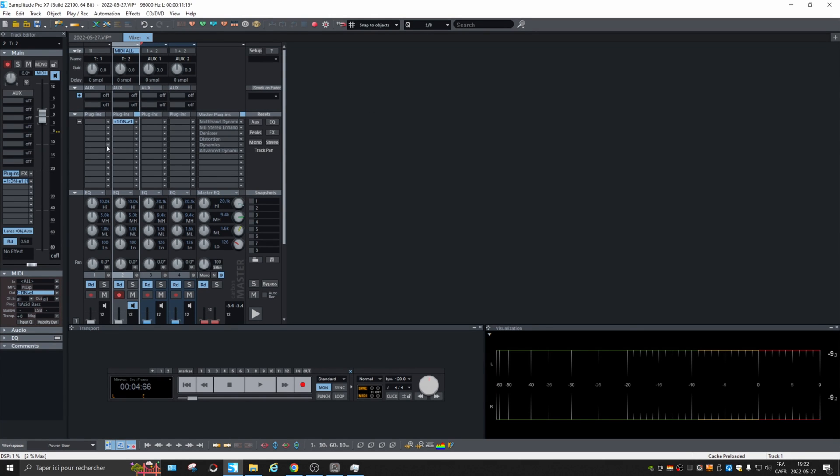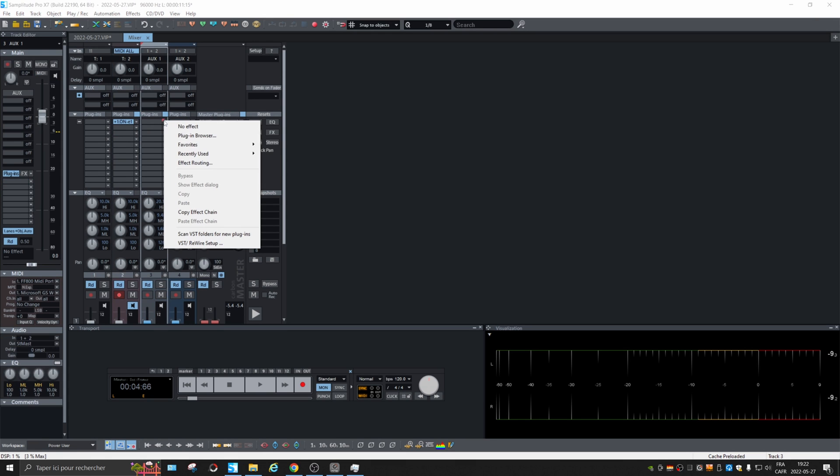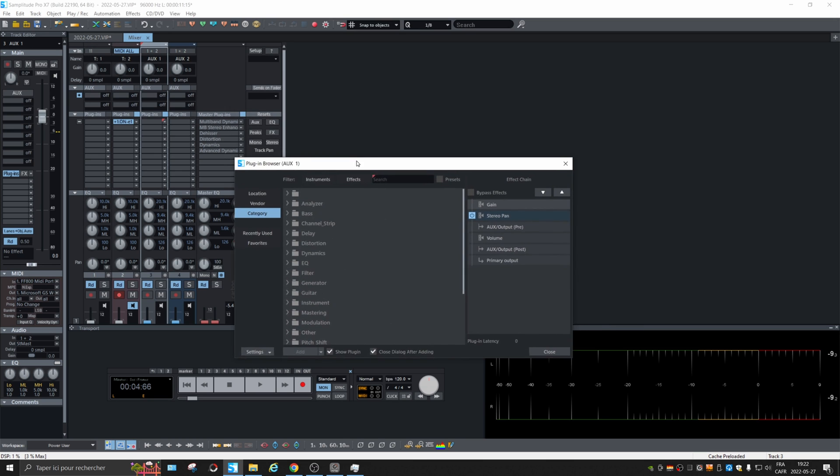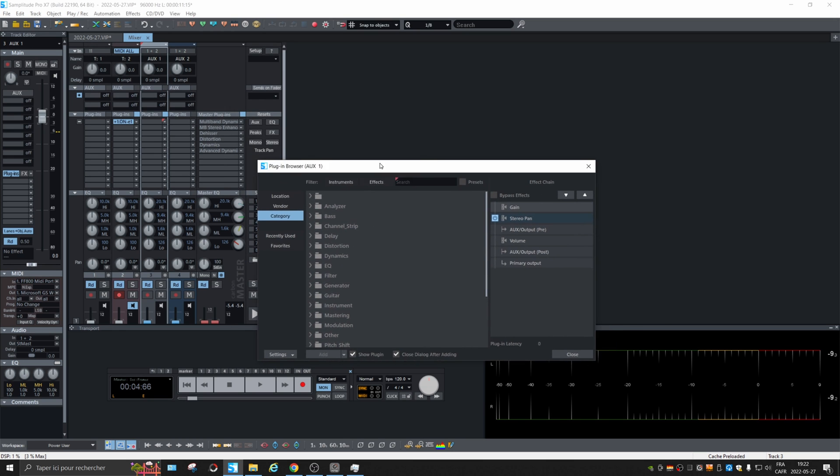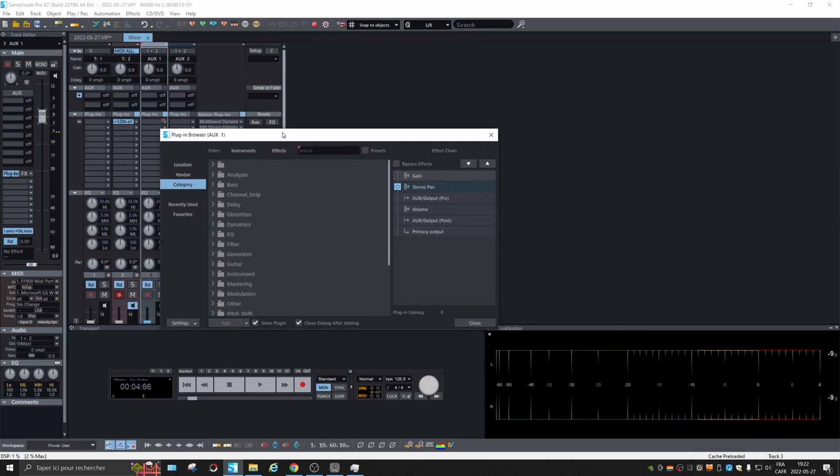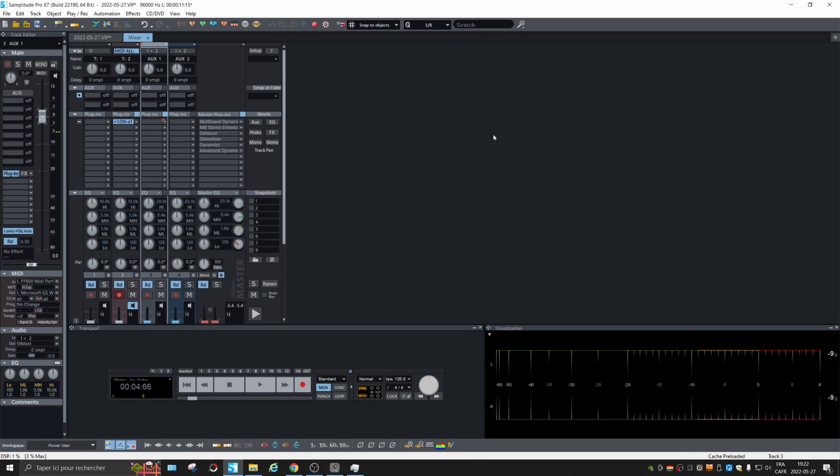But the plugin browser does not do that. See, I clicked, but there's nothing appearing anywhere. I don't know, maybe it's a bug. Let me know in the comments.